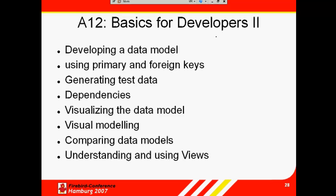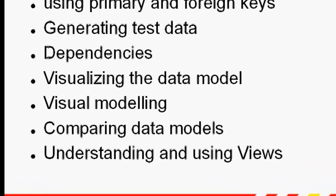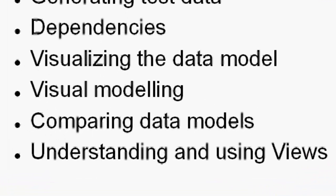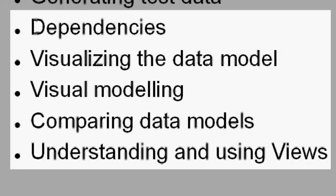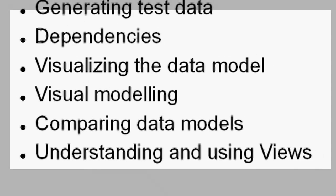We'll continue in part two of our tutorial series, Database Design and Modeling, with a brief introduction to dependencies, visualizing the data model, comparing data models, and understanding and using views.